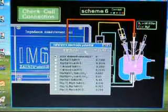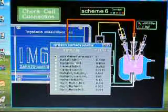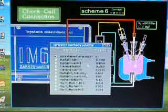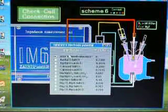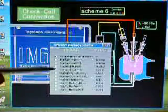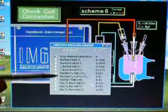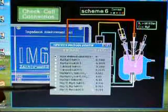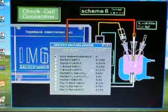We can also establish which reference electrode we're using — either user-defined or any of the silver/silver chloride, calomel, mercury sulfate, and so on.